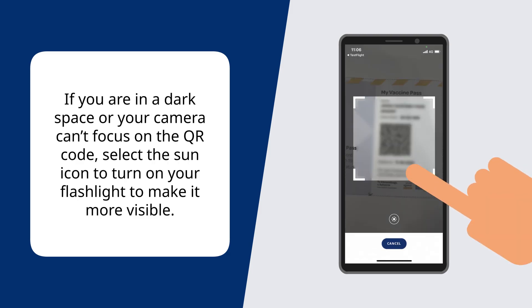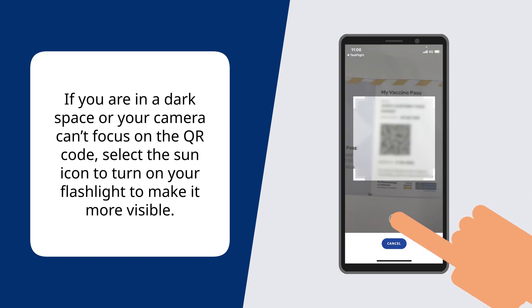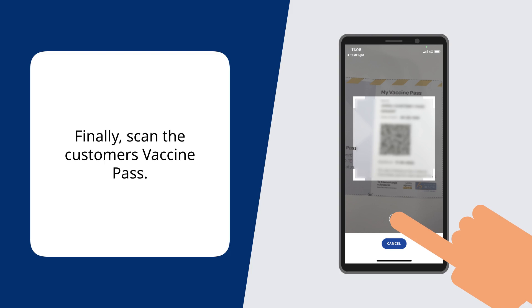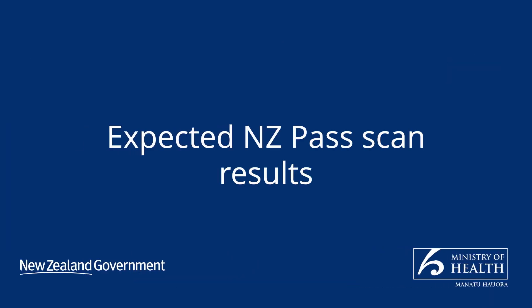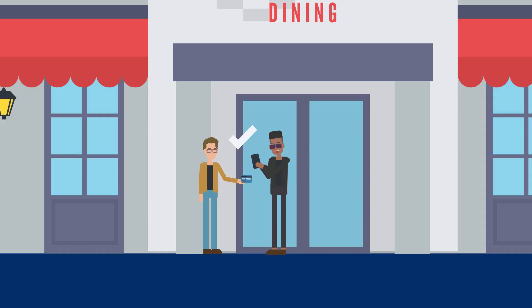If you are in a dark space or your camera can't focus on the QR code, select the Sun icon to turn on your flashlight to make it more visible. Finally, scan the customer's vaccine pass. If the scan was successful, you will see a green tick. A valid scan means the customer can enter.